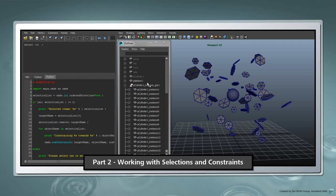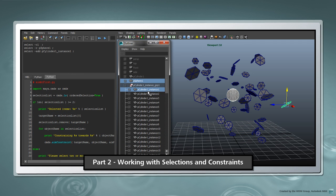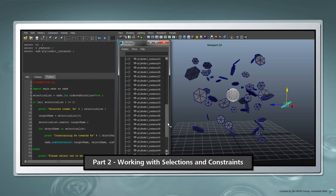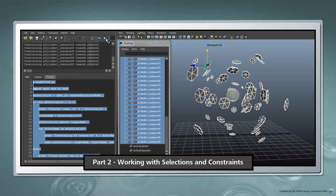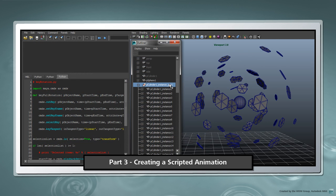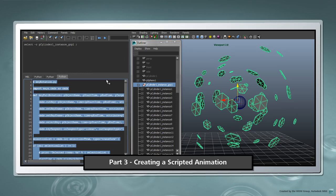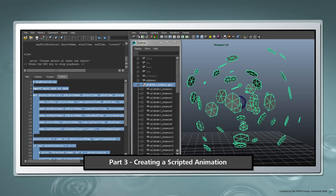In part 2, we'll cover how to work with the user's current selection. In part 3, we'll delve into keyframed animations.